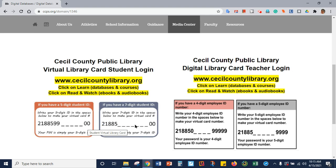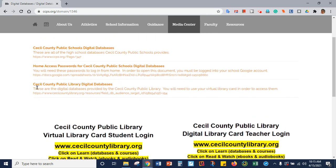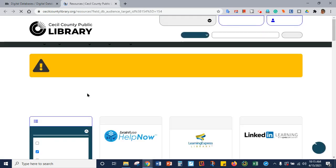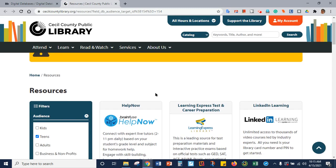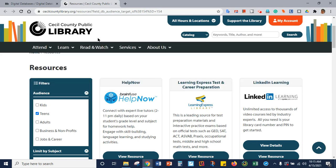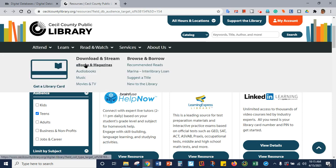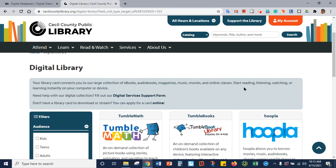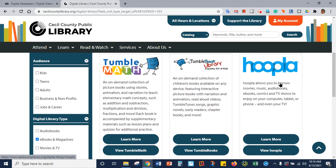So once you know what that number is, you're ready to create your account in Hoopla. You're going to go up to Cecil County Public Library digital databases and click on the link. It will take you here, and you are going to go to Read and Watch, this tab here, and you're going to go to E-Books and Magazines. Then you will scroll down, and you will see Hoopla on the right. You're going to click on View Hoopla.